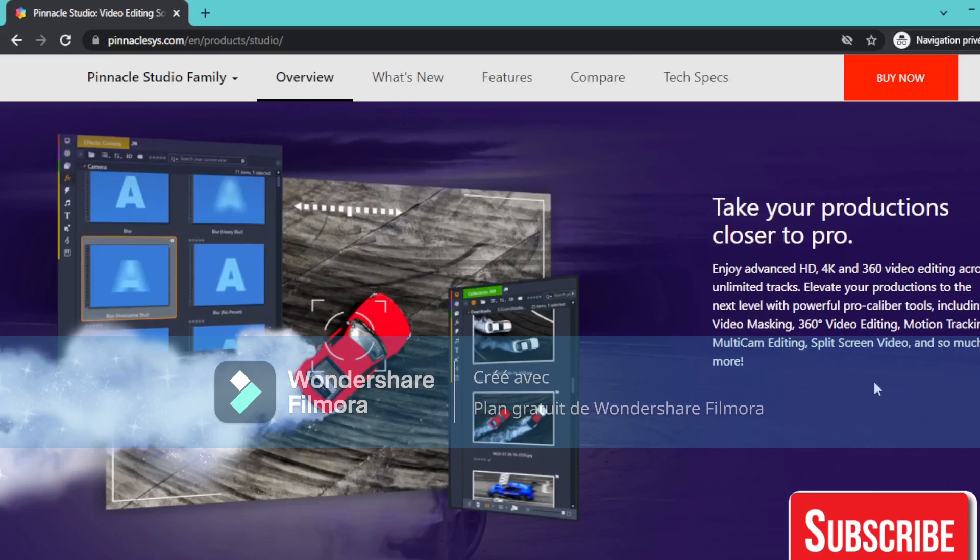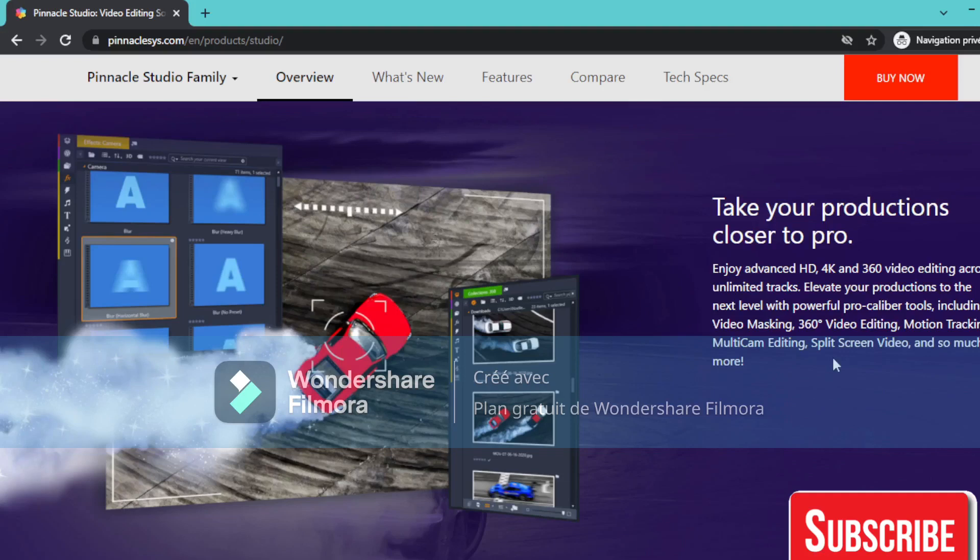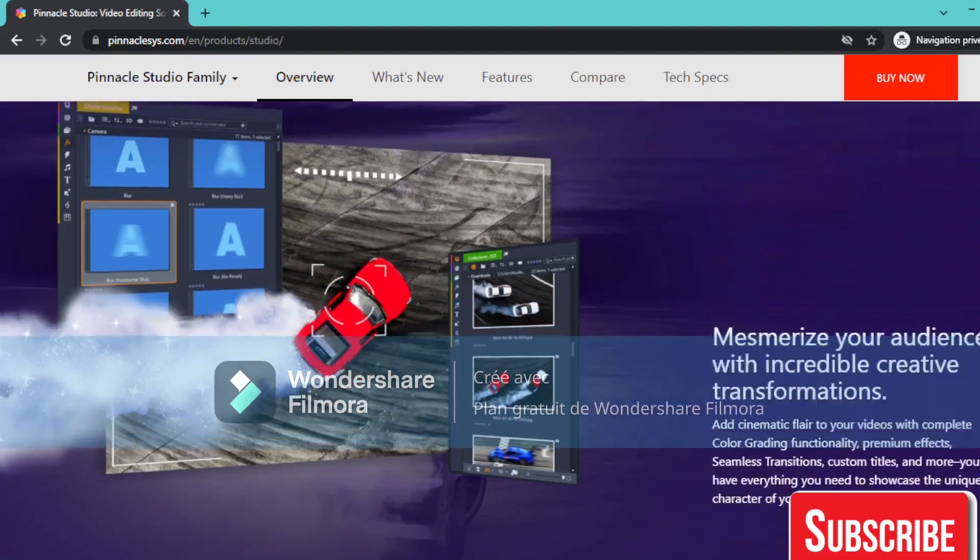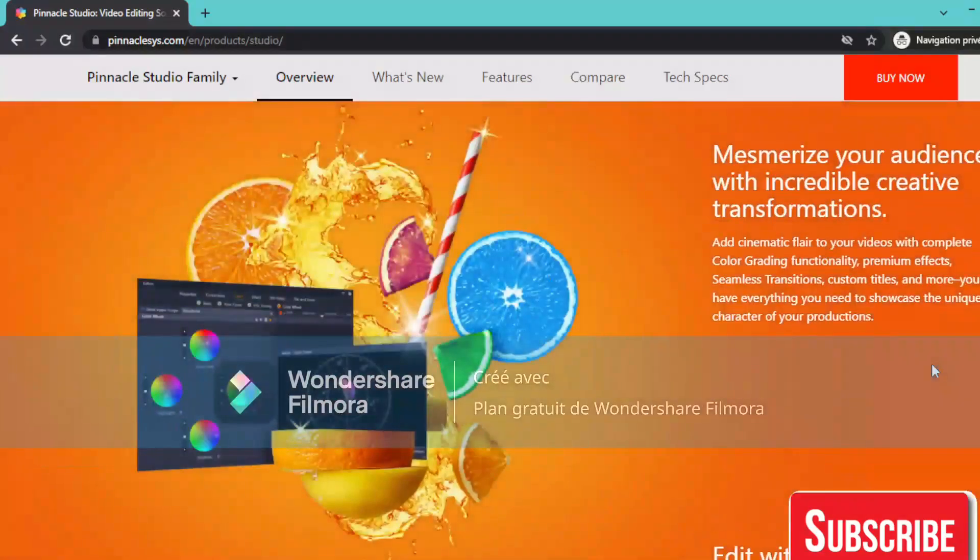Elevate your productions to the next level with powerful pro caliber tools, including video masking, 360 degree video editing, motion tracking, multicam editing, split screen video, and so much more.